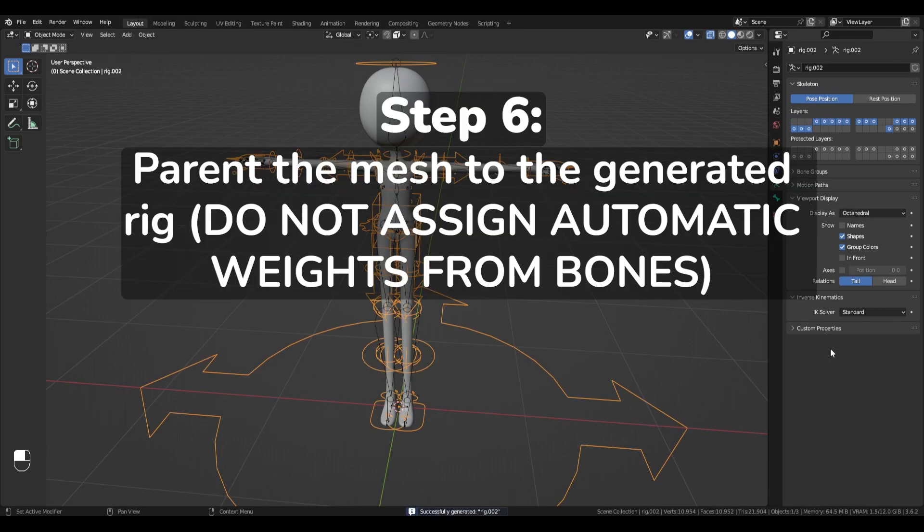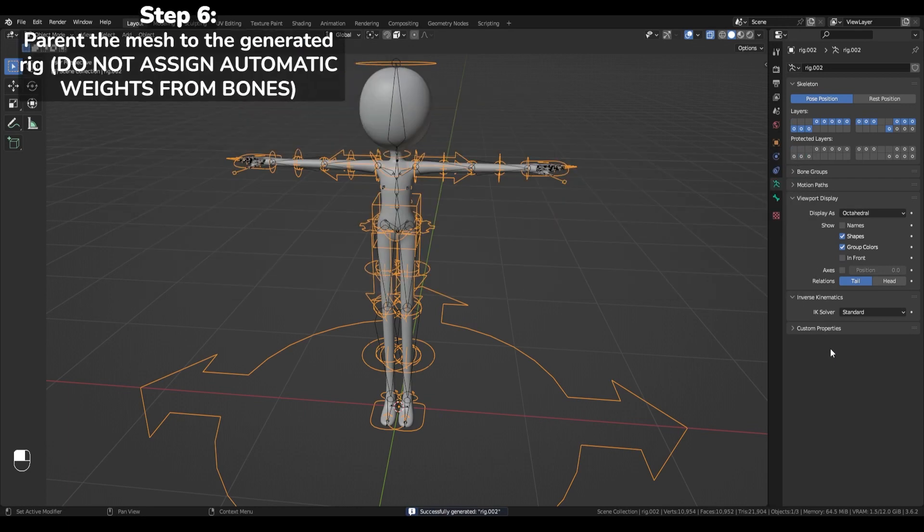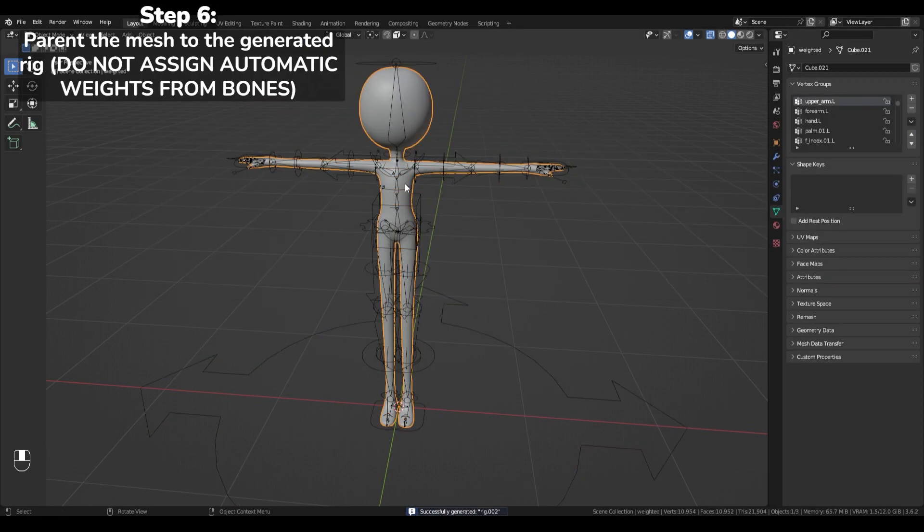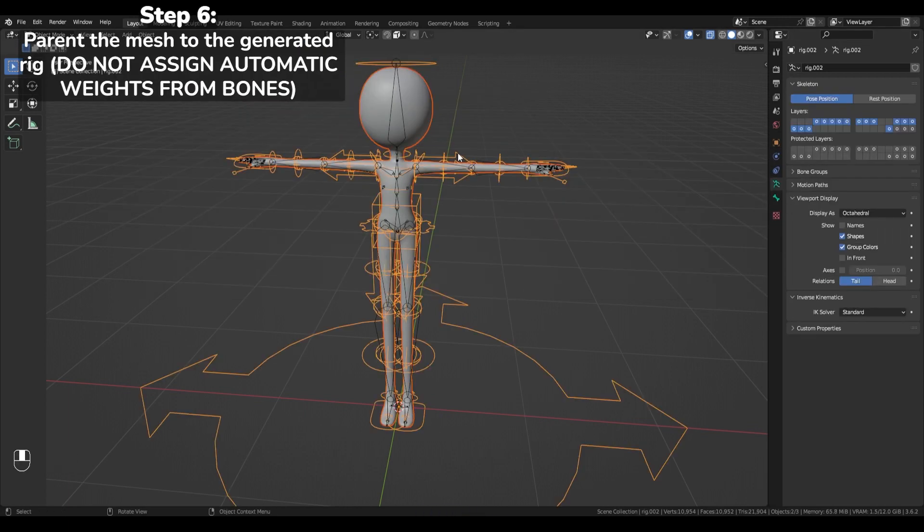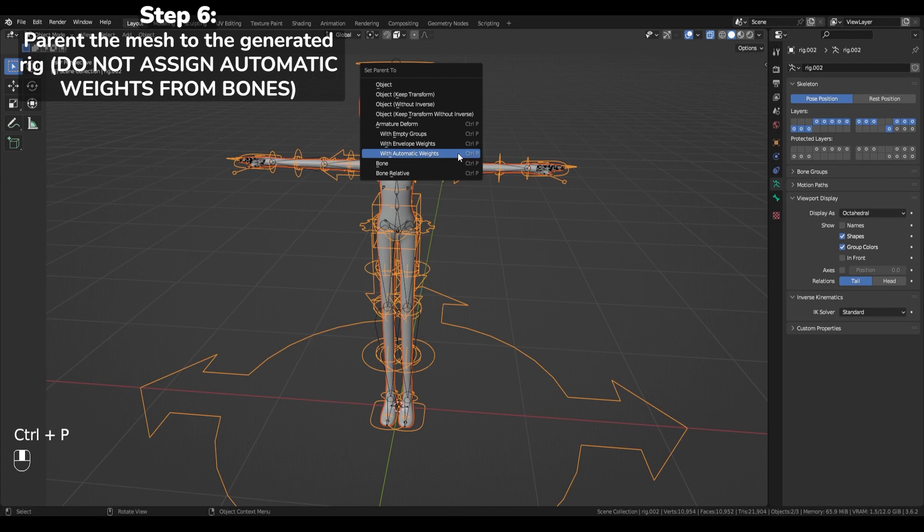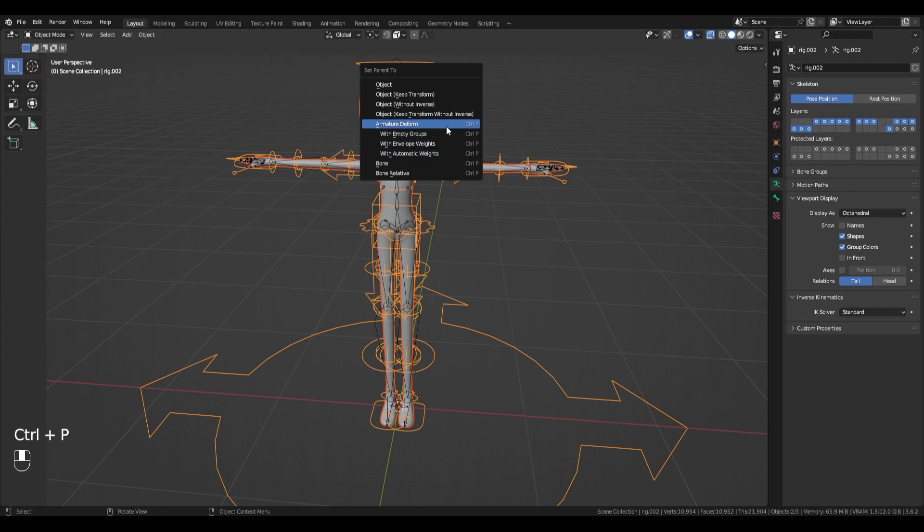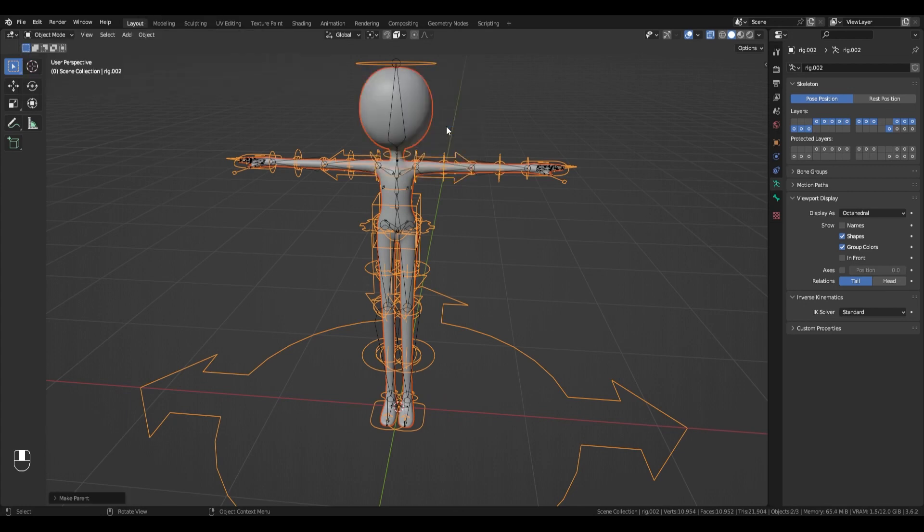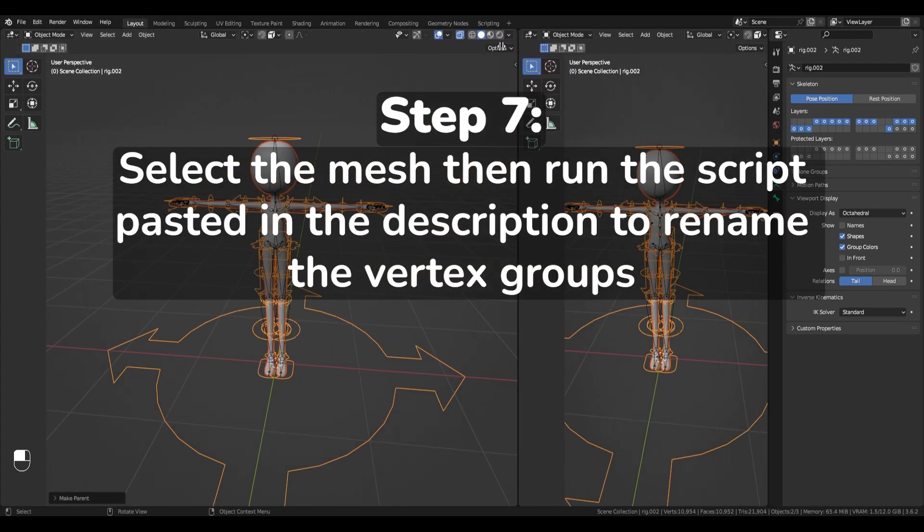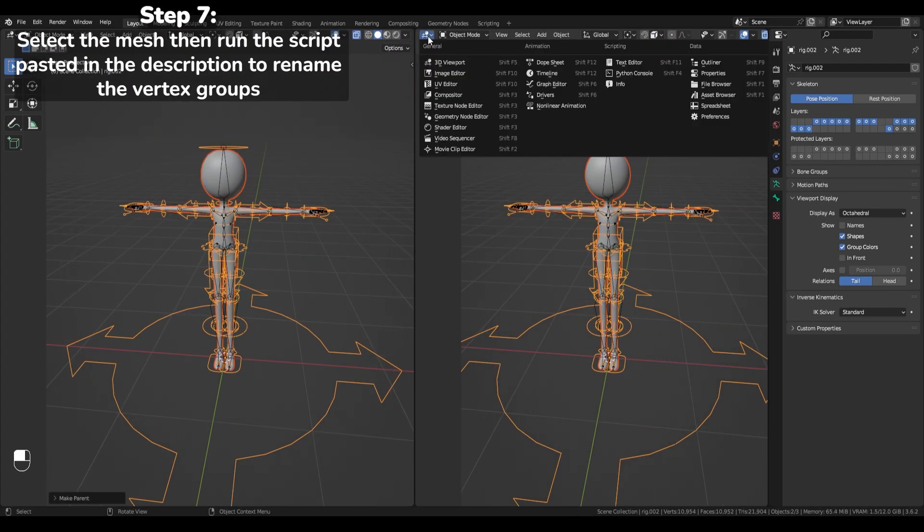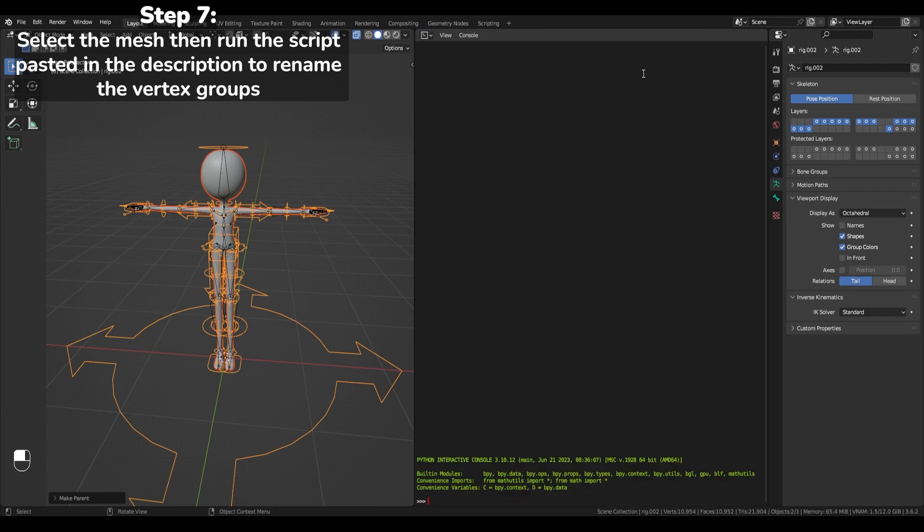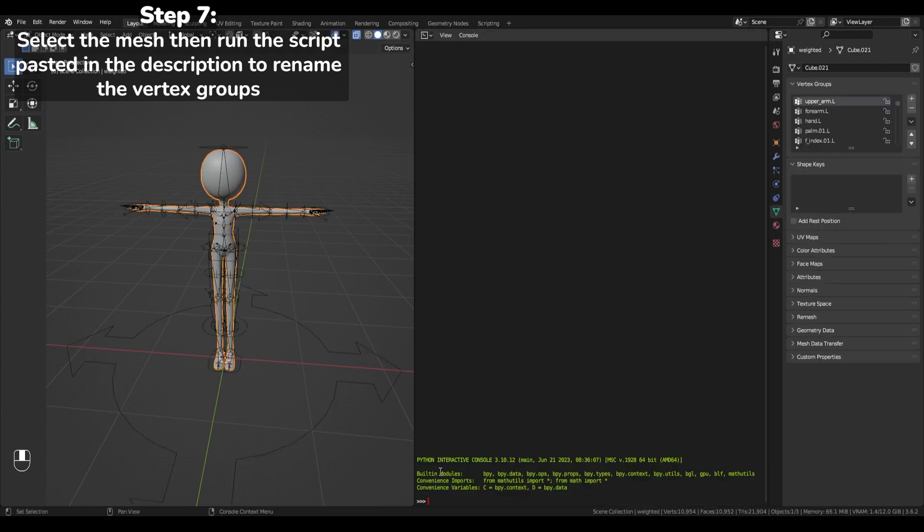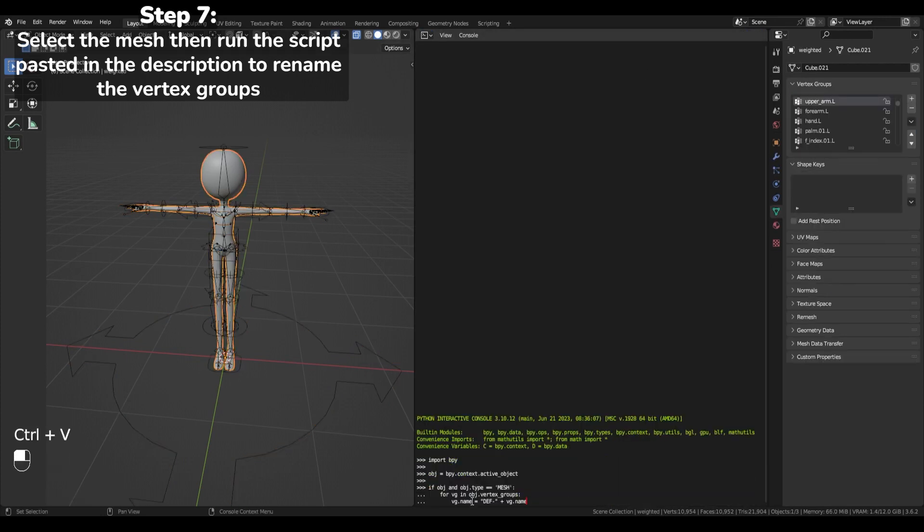Step 6. Parent the mesh to the generated rig. Step 7. Run the script pasted in the description to rename the vertex groups.